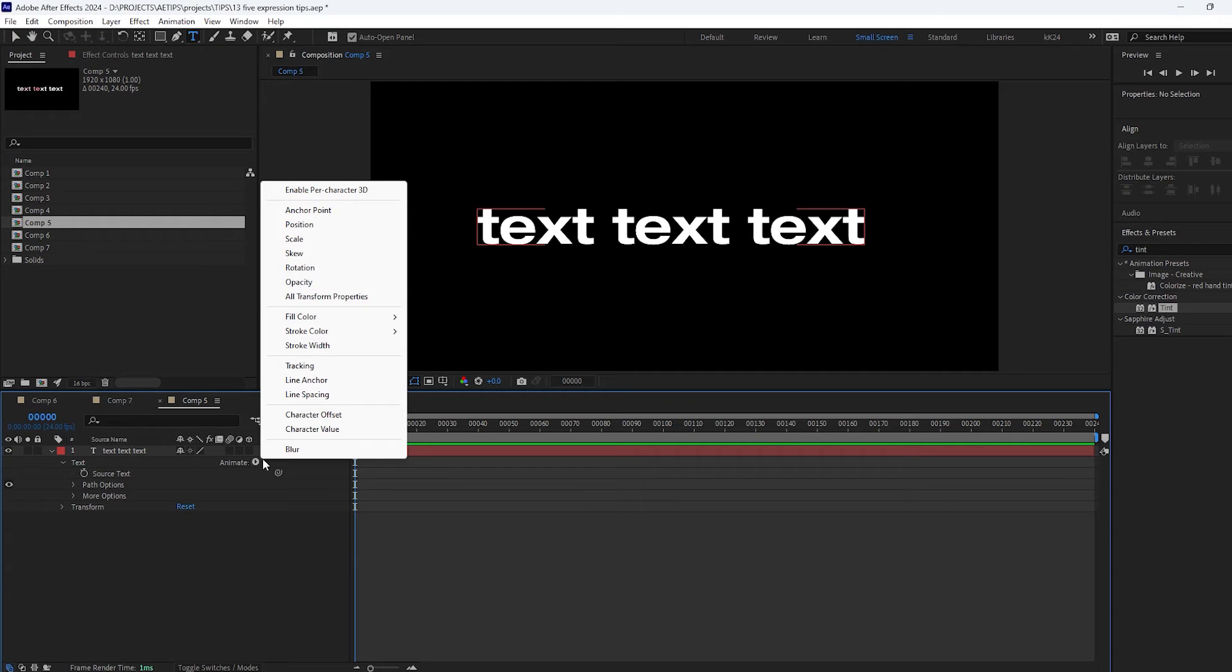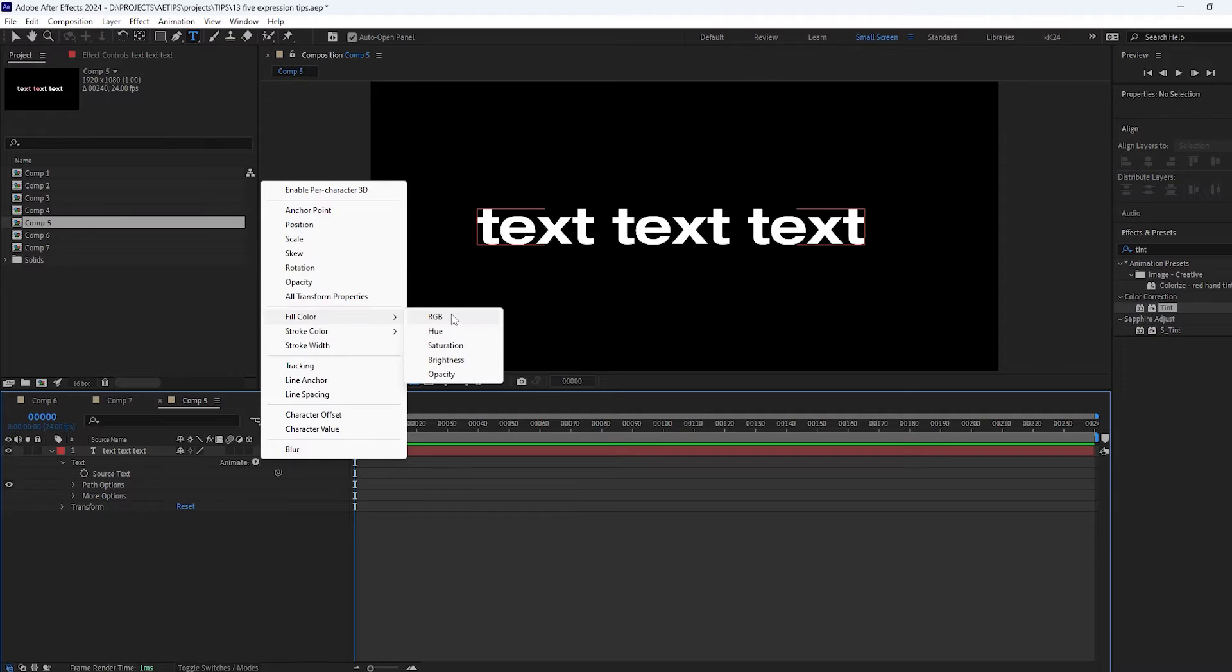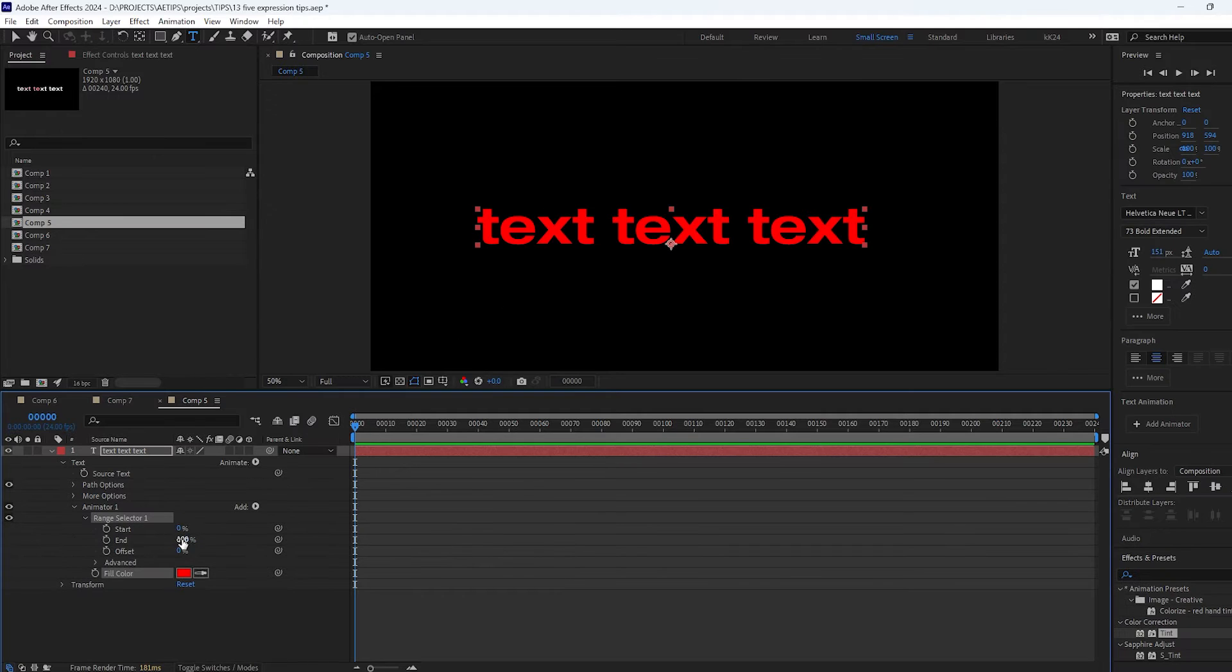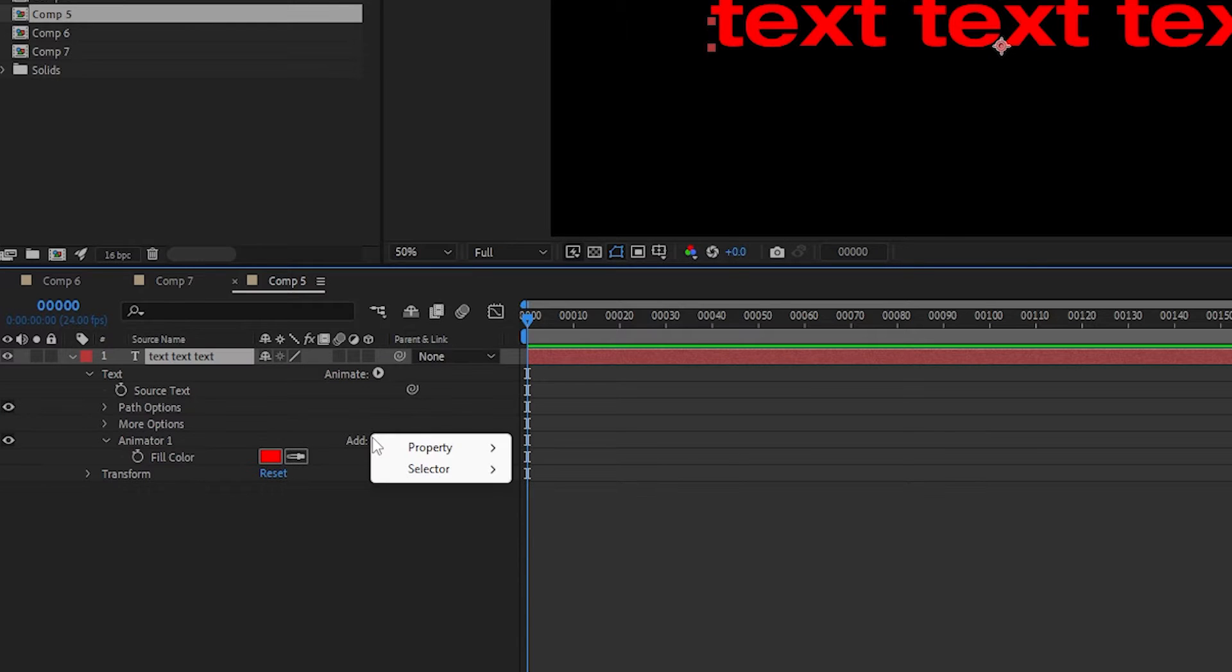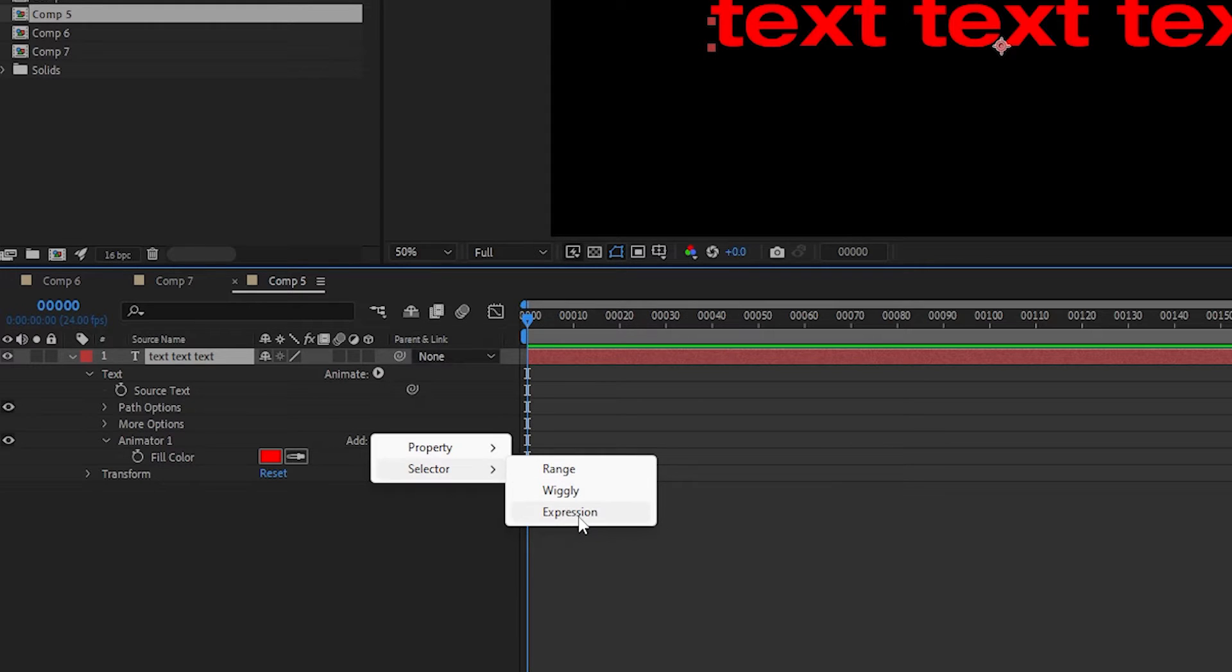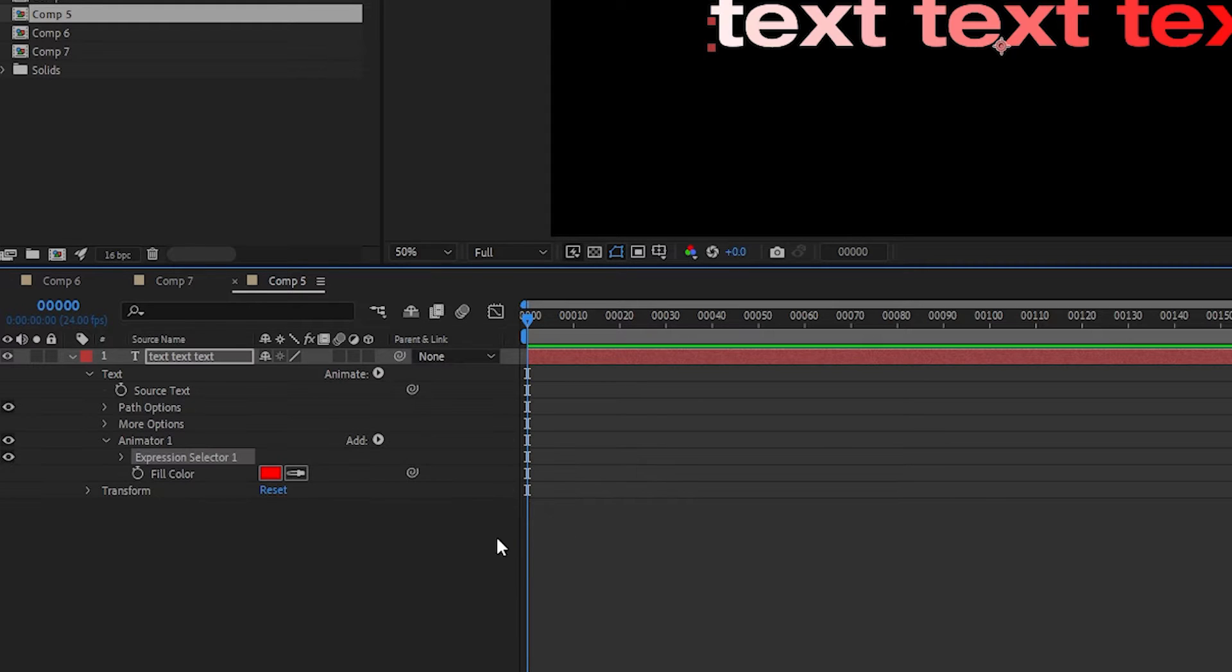The text animators are really powerful in After Effects, but did you know that besides the default range selector mode, there is an expression selector that is super useful but not particularly intuitive and I feel often overlooked.